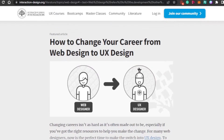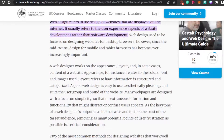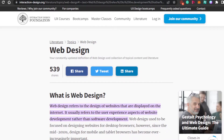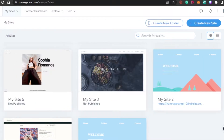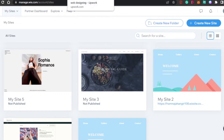Well, what happens is we simply go ahead and create our own website business. We can go for any of the platforms or create our own website ourselves. And then we design websites for people. If you are a content creator, a graphic designer, or a web designer, then you can simply go ahead and make money.